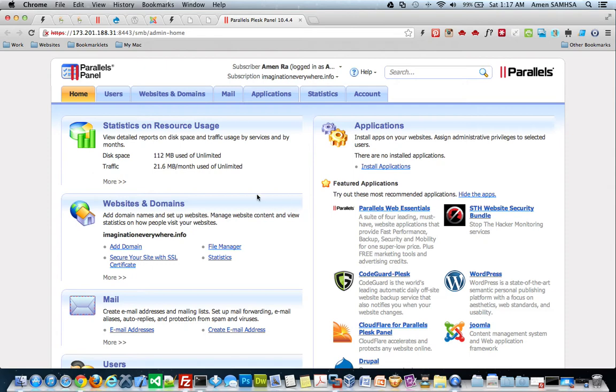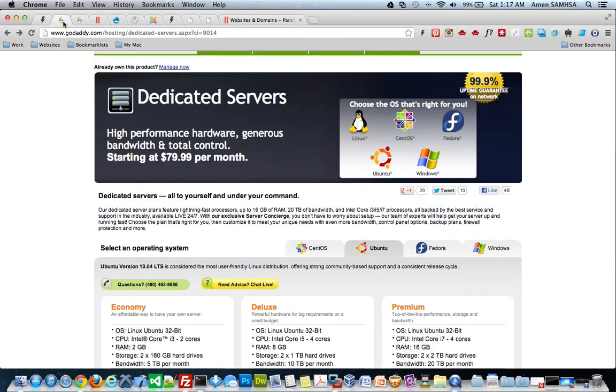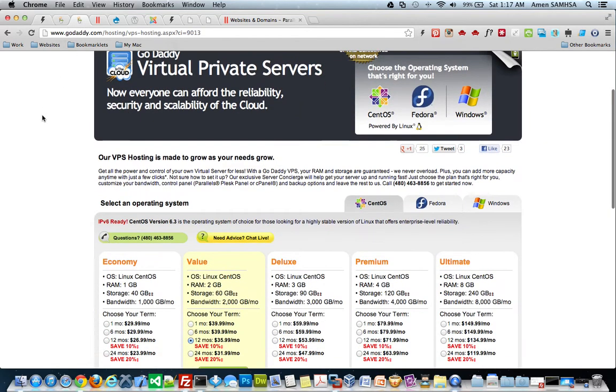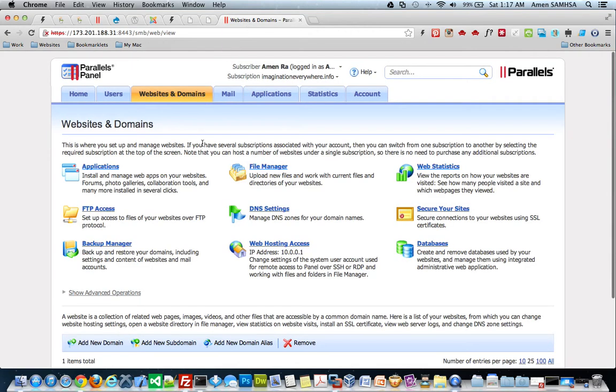If you're a developer, I definitely encourage you to either get a dedicated server or VPS. Now, a dedicated server is a lot more money than a VPS. There are other tutorials that explain the difference, but definitely start with a VPS. It's a very affordable monthly cost, and it will give you the ability to become that awesome web developer that you and everybody who's into web development strives for.